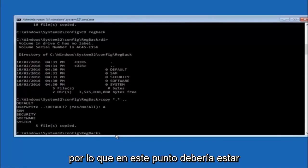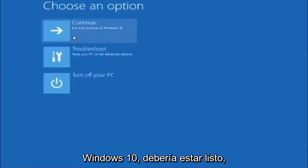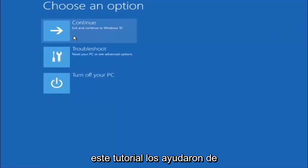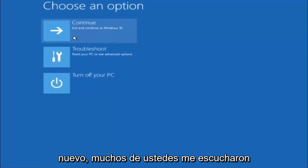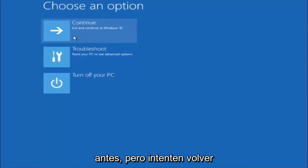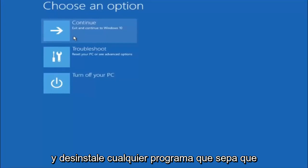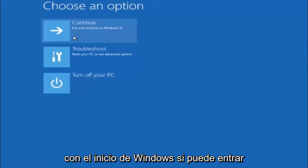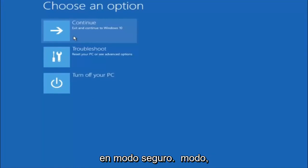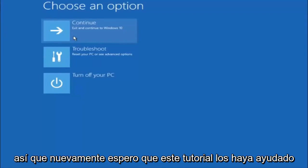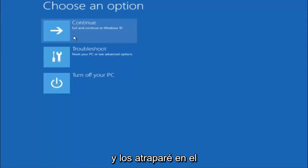So at this point you should be good to go. You can close out of the command prompt window. So I hope one of these three or four different methods we went through in this tutorial helped you guys out. Also, try to go back into safe mode if possible and uninstall any programs you know might be conflicting with the Windows startup if you can get into safe mode — something very simple like that could be blocking up everything. I hope this tutorial helped you guys out and I will catch you in the next tutorial. Goodbye.